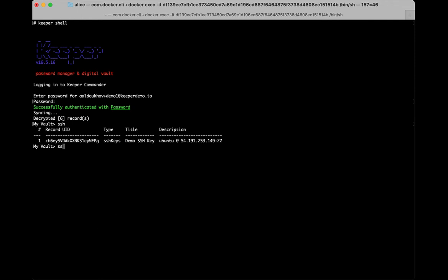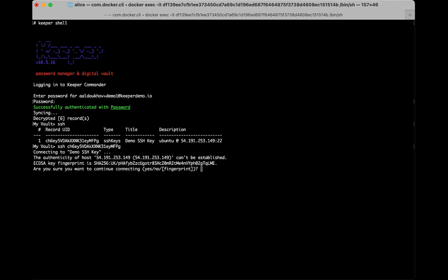To use the SSH command, type SSH and then the record UID or path to the record that holds the SSH connection details.